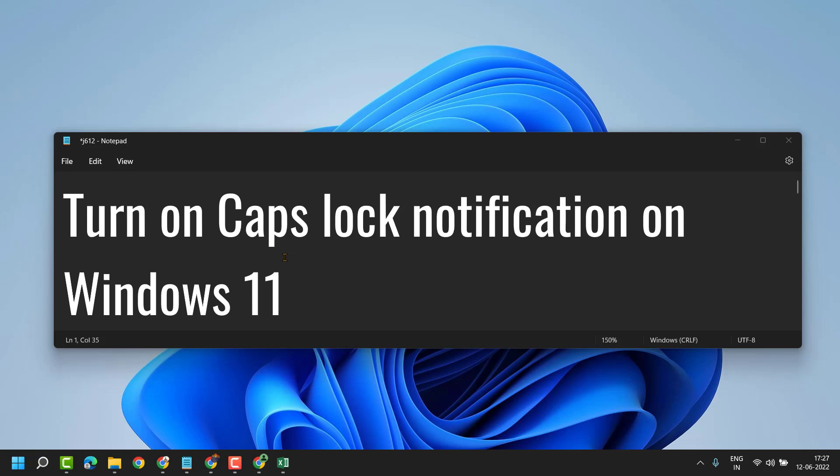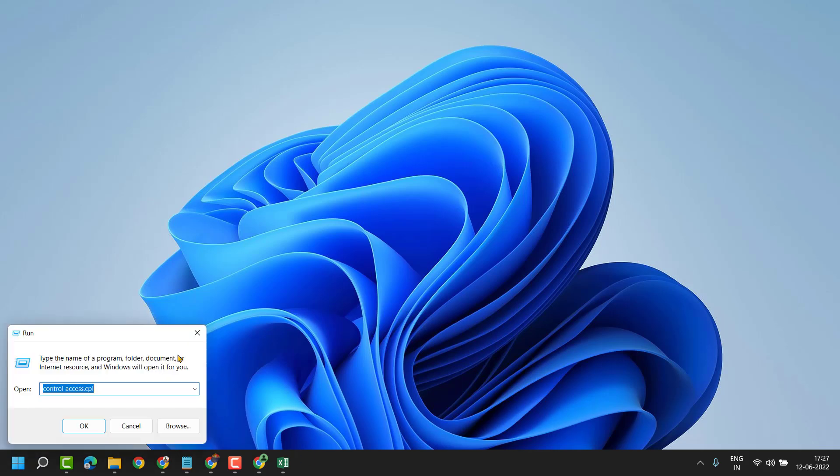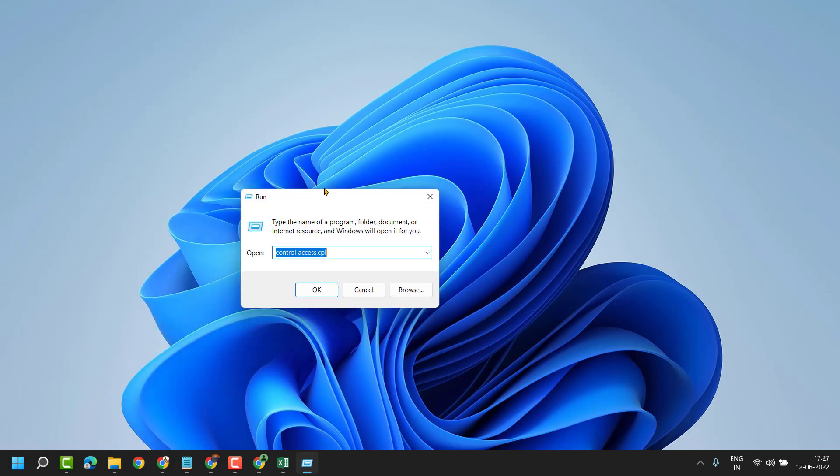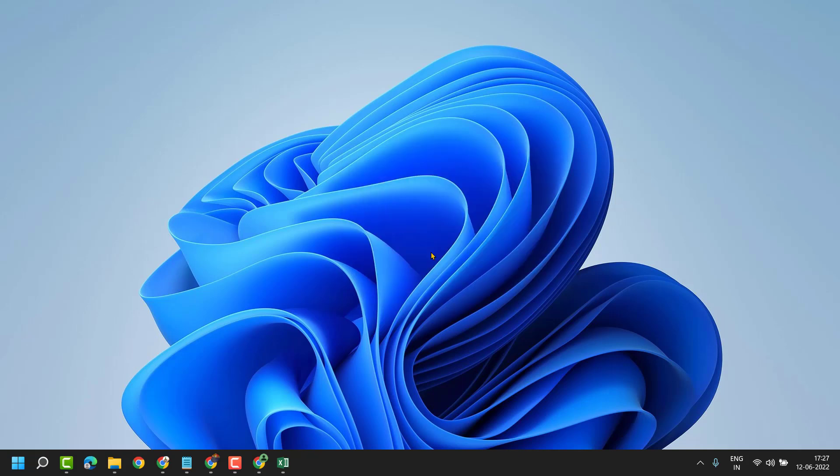Hello friends, in this video I will show you how to turn on Caps Lock notification on Windows 11. It's very simple and basic. Press Windows key plus R. Now here search control access.cpl and click on OK.